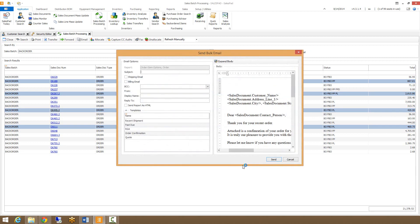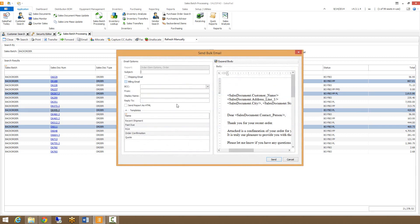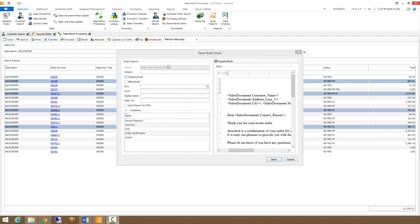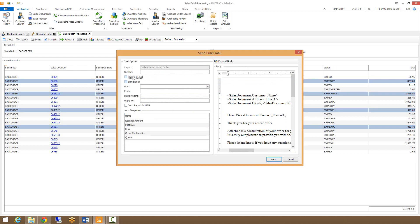Clicking proceed will bring up the send bulk email window, where you can choose your subject and the various templates available. It also allows you to choose whether the emails are going to the shipping email, the billing email, or both. These are controlled via the sales document, so be sure you know what you're sending it to. Clicking send will send the emails off.